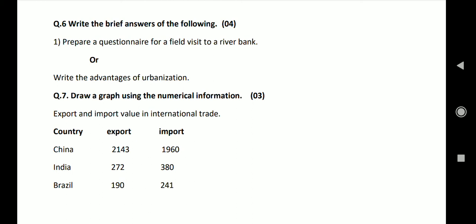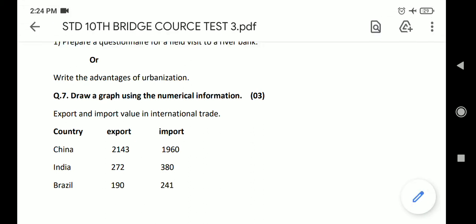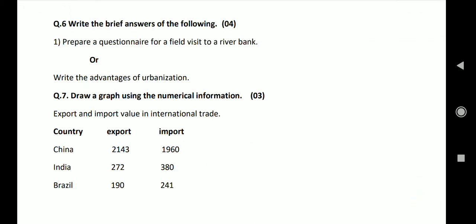In cities, exchange of ideas, knowledge and skills is easy. These areas receive updated knowledge. This results in modernization.